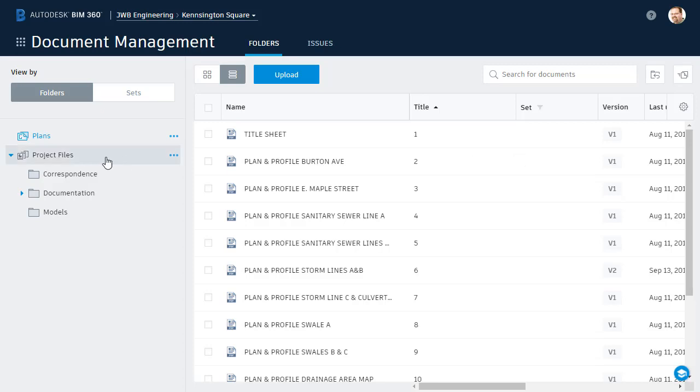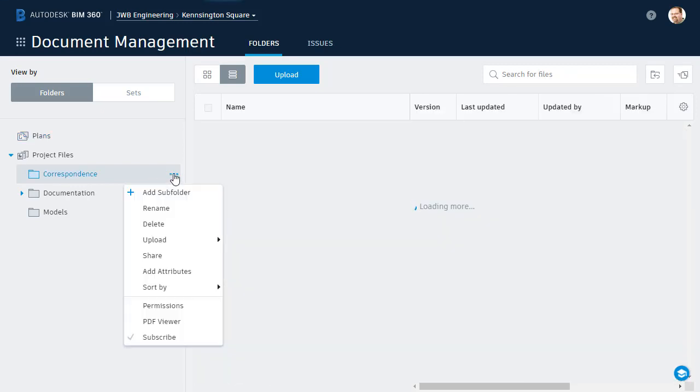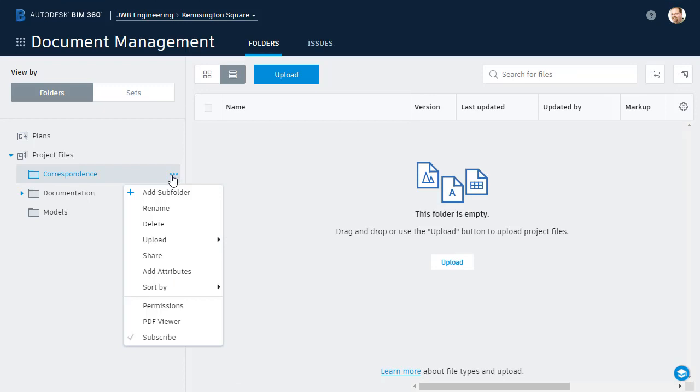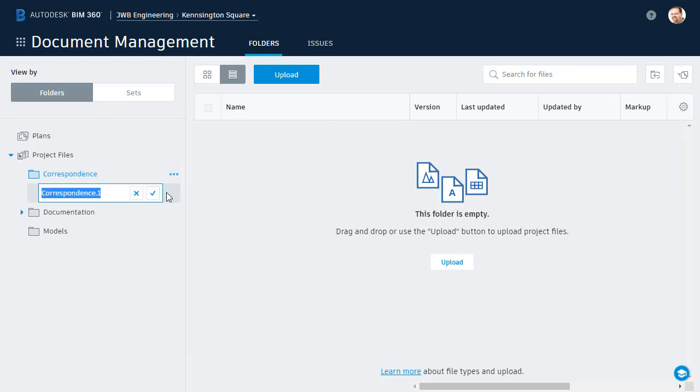Here in the Project Files directory is a folder called Correspondence. I'd like to add a subfolder to this folder. I'll do that by clicking the Ellipsis button. I can also right-click on the folder name. From here, I'll choose Add Subfolder. I'm going to call this folder Morty Hackett Share and I'll click the check to finish.